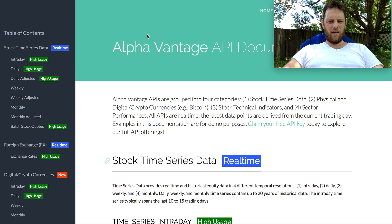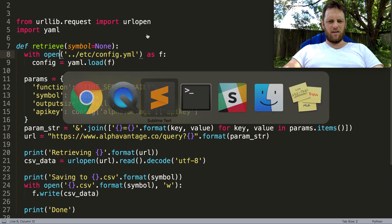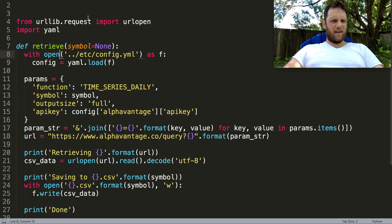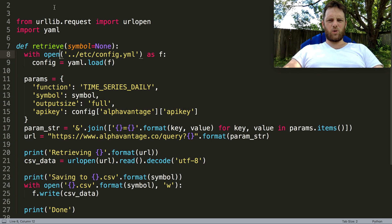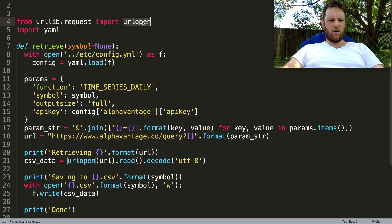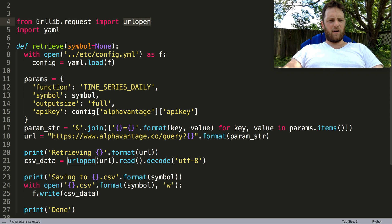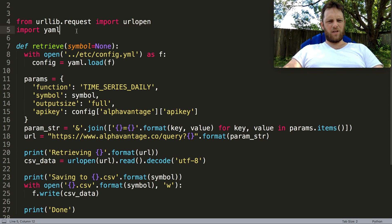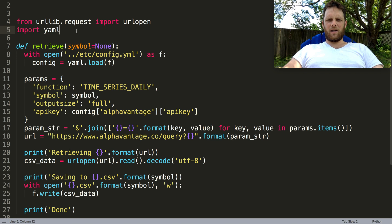Making a Python script to retrieve it is pretty quick and easy. We'll use URL open from URL request, and we're going to use YAML because you need to store that API key.